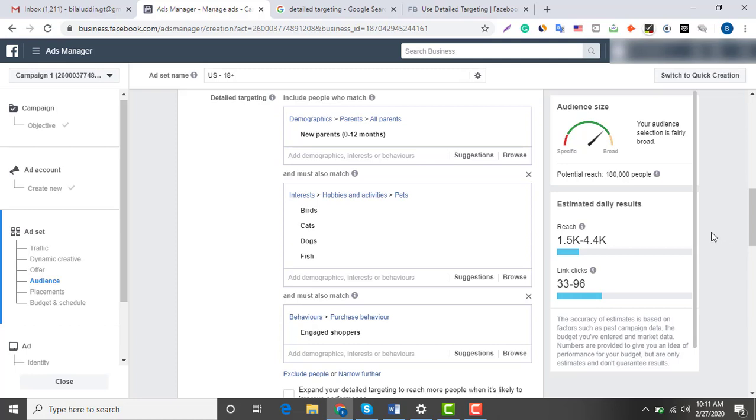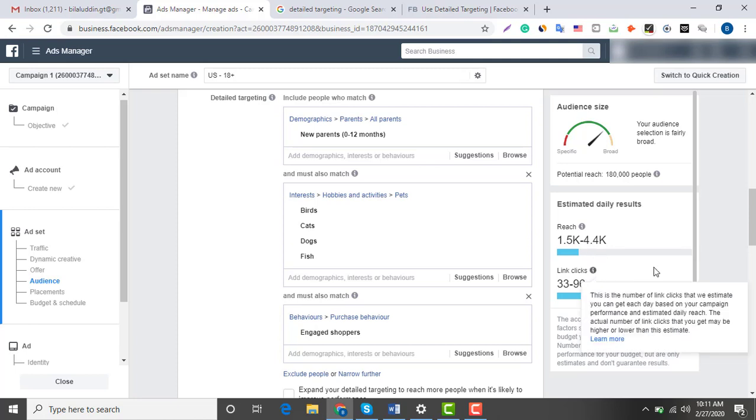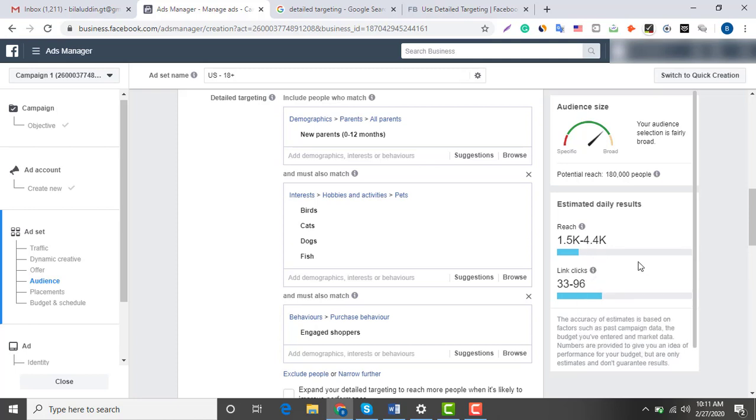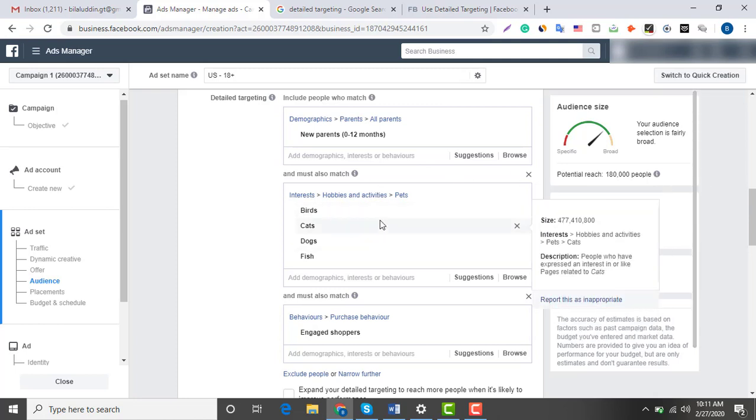Once you make this audience, what you are going to do is make a lookalike audience like this one after the first ad campaign, and then you're going to grow your niche and your core audience. According to Facebook, this is the reach I would get with this target audience.